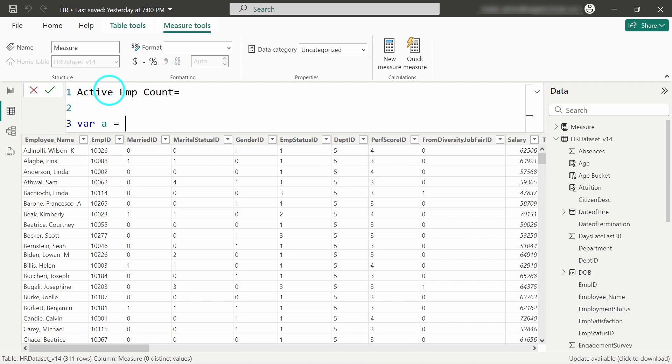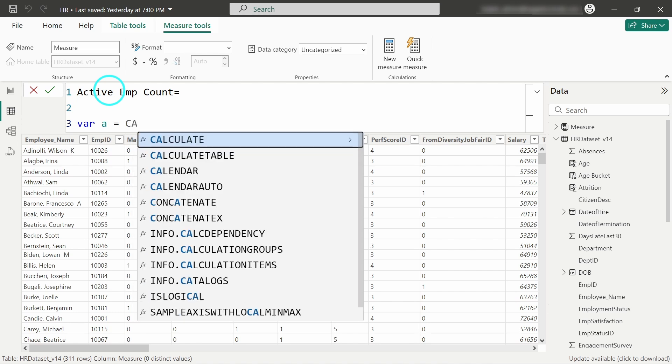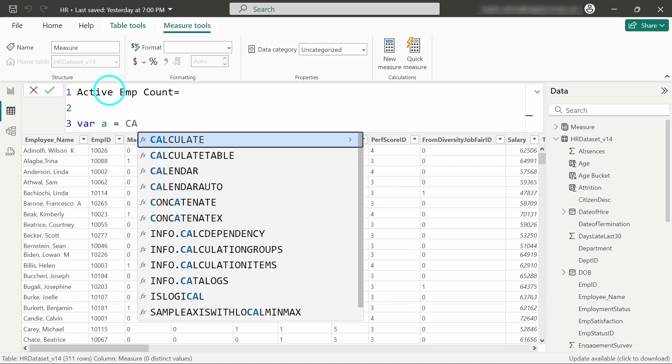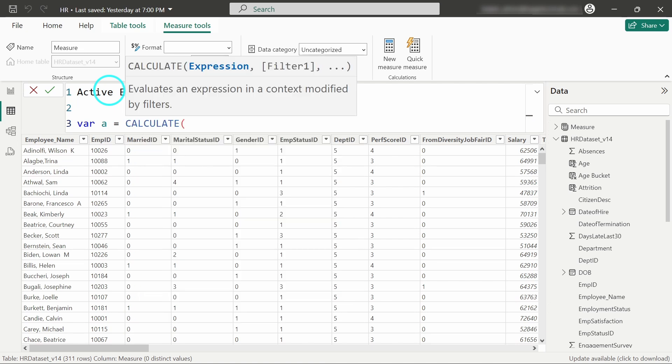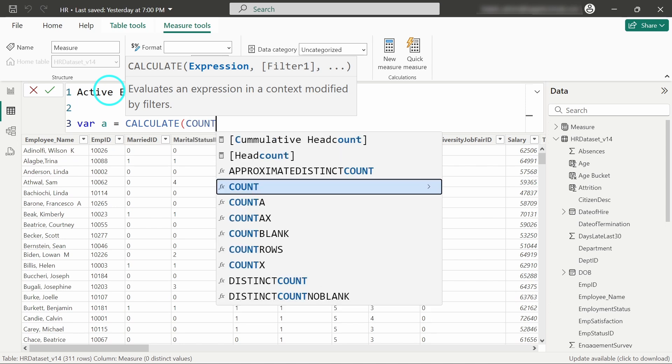We can use the CALCULATE function to count the number of rows and then apply a filter based on a specific condition. So we write: CALCULATE, COUNT of Employee ID. This is our expression for counting the employee ID. Next, we will give the filter condition.